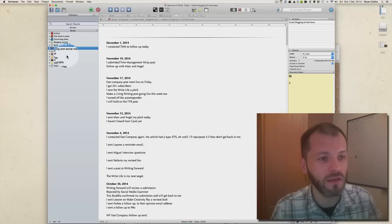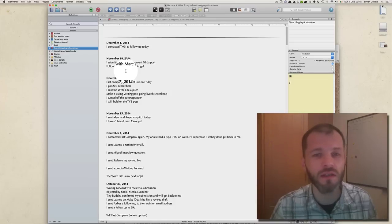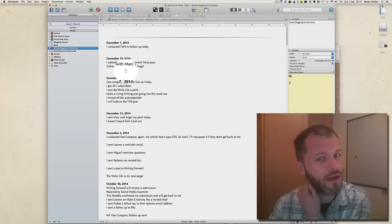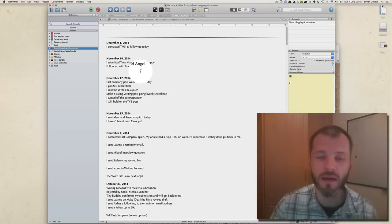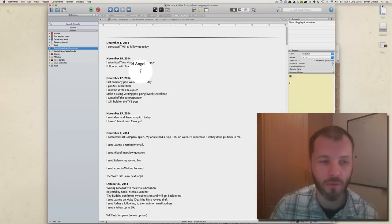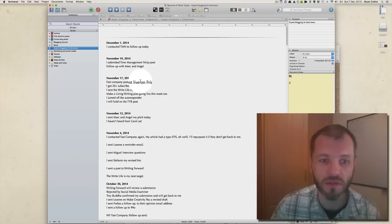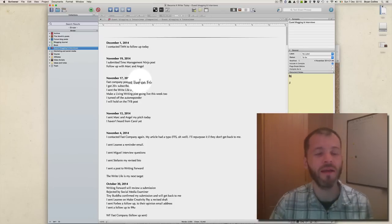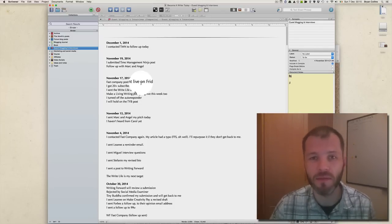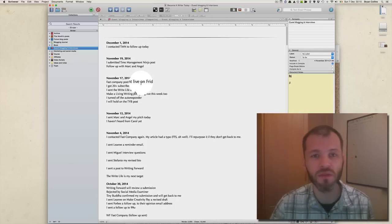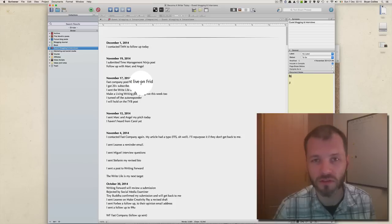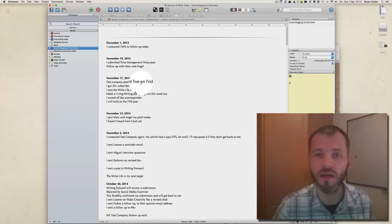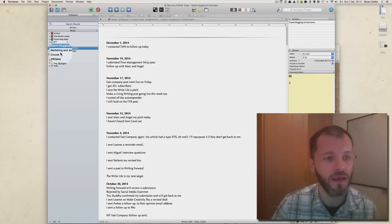My next folder is called Guest Blogging and Interviews. This is where I keep information about other blogs that I've pitched guest blog posts to. This helps me keep track of what's happening with each one of these posts, because it can sometimes take up to three to four weeks before a guest blog post is actually published on a bigger blog.